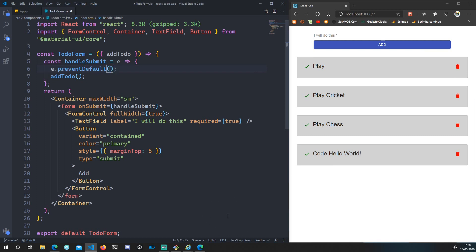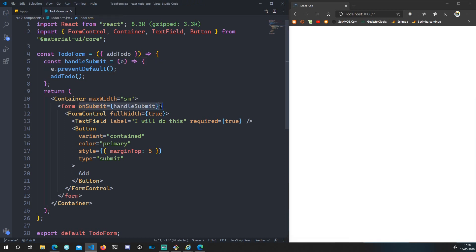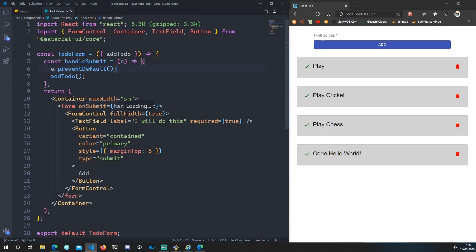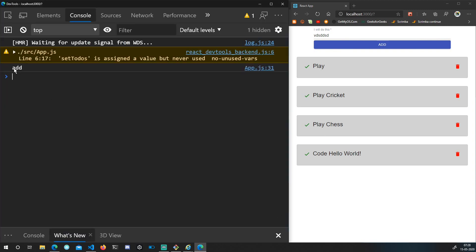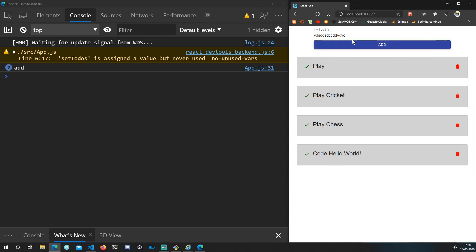`preventDefault` is a method available on any event that prevents the default behavior. The default behavior here is the page refresh. So now if I type anything and hit Add or press Enter, we see 'add' logged and the page no longer refreshes.